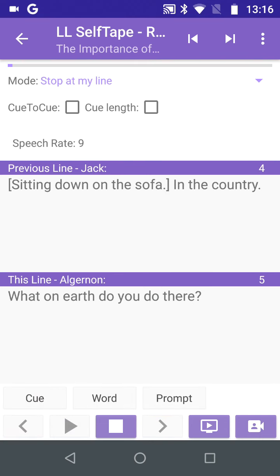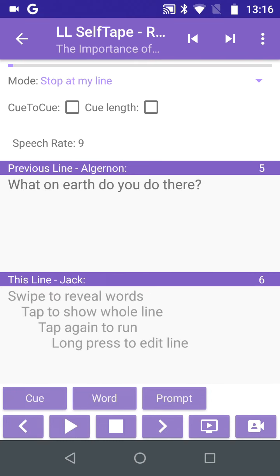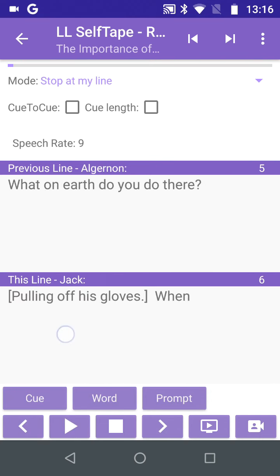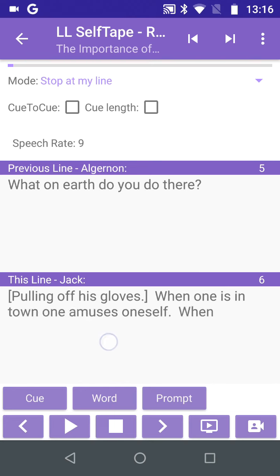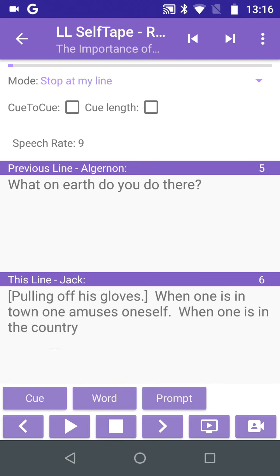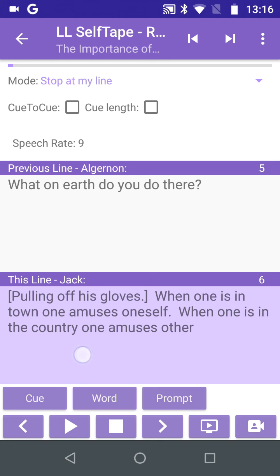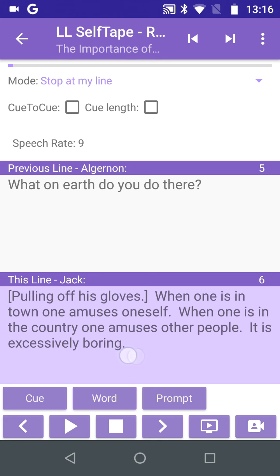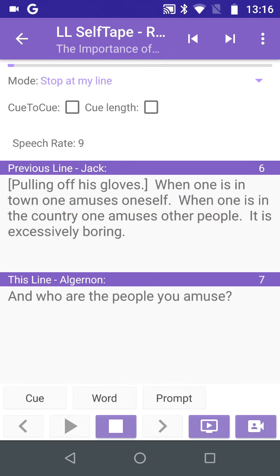We can tap the Q button to replay the Q and try again. After the Q is spoken, we say our line — 'When one is in town, one amuses oneself. When one is in the country, one amuses other people. It is excessively boring.' Then we move on to the next Q.